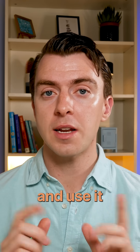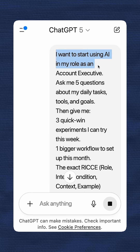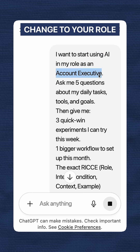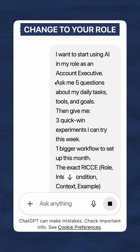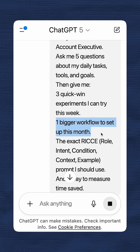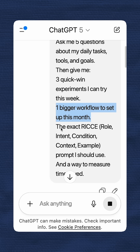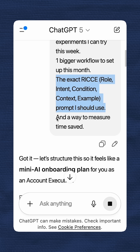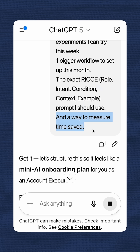Copy and paste this prompt and use it in your AI assistant. 'I want to start using AI in my role as an account executive' — you can change this to whatever you want. Ask me five questions about my daily tasks, tools, and goals. Then give me three quick win experiments I can try this week, one bigger workflow to set up this month, the exact RICKY role intent condition context example prompt I should use, and a way to measure the time saved.